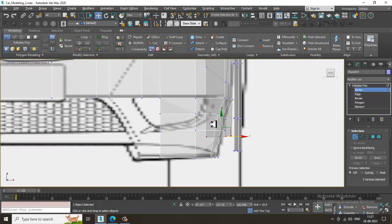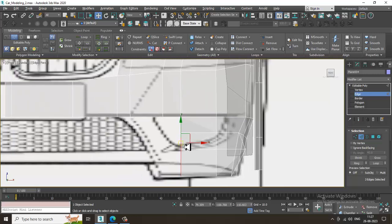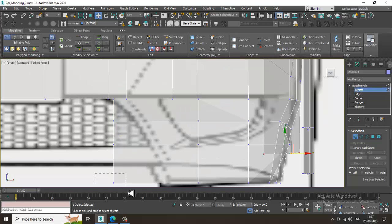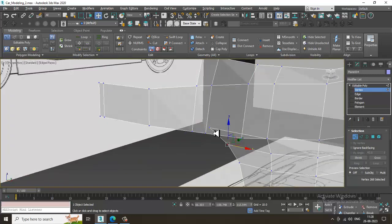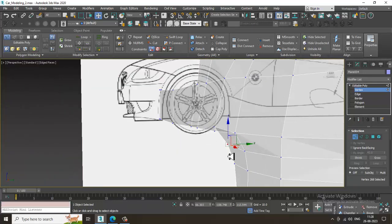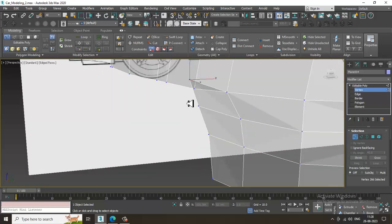We also have to make sure that we are matching the reference correctly. Let's extrude it over here, select the vertices, drag it over here, drag it till here, push it a bit out, select the vertices, and let's target weld it.